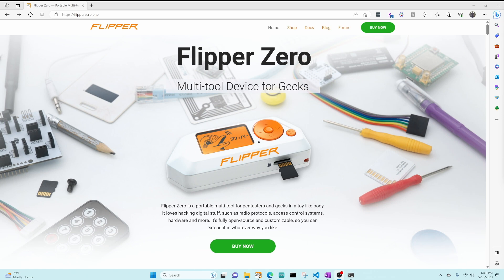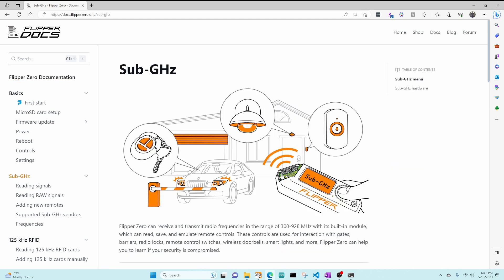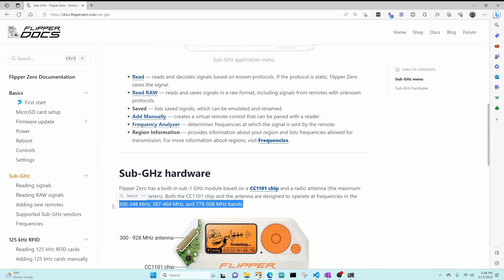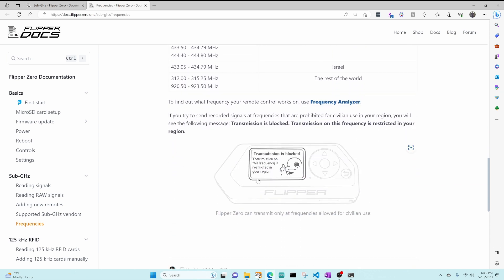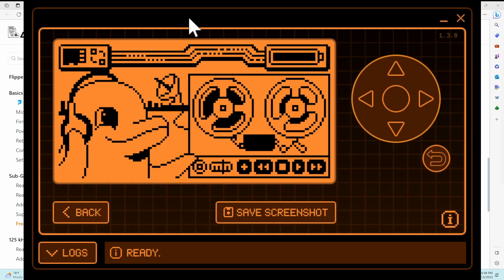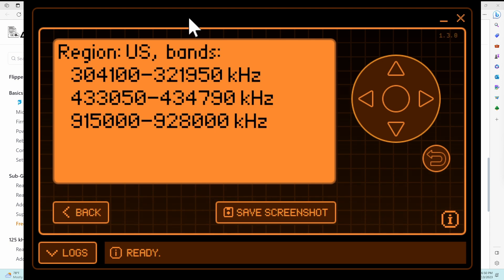Starting at the flipperzero.one website, we'll click on Docs, then Sub-Gigahertz, then scroll down to the sub-gigahertz hardware section. You can see the CC1101 and antenna operate at 300 to 348, 387 to 464, and 779 to 928 megahertz bands. The frequencies section lists which frequencies are available for each country, showing bands and the regions in which you're allowed to transmit. If you're not allowed to transmit you'll see a transmission is blocked message on your Flipper Zero. On my Flipper I'll bring up sub-gigahertz, scroll down to region information, and you can see I'm in the US with the available bands.